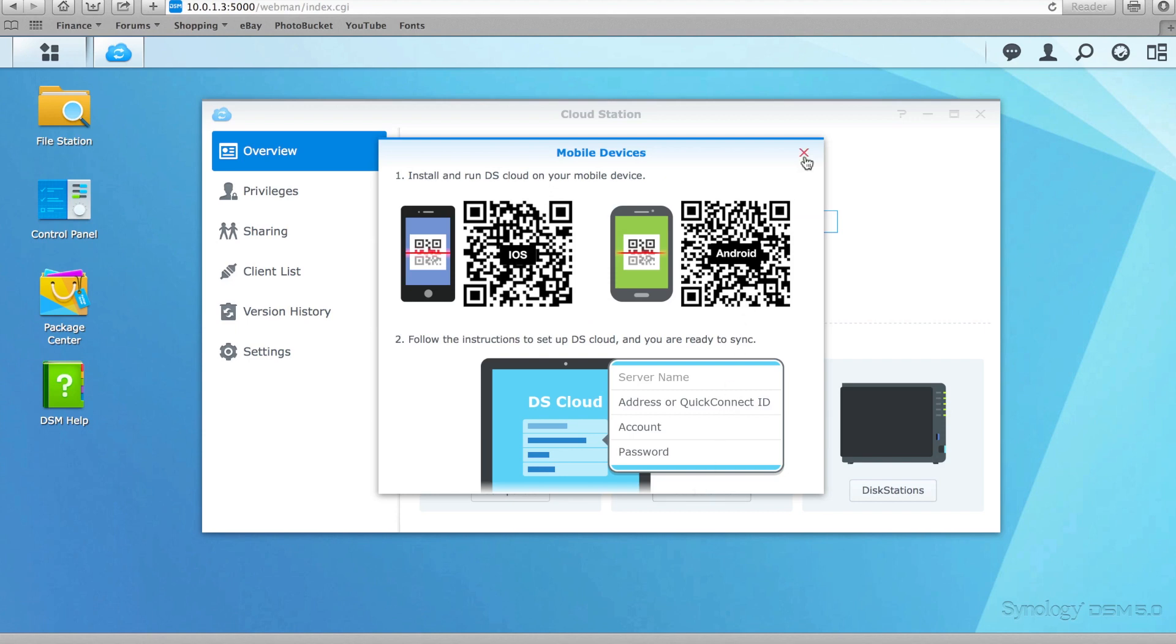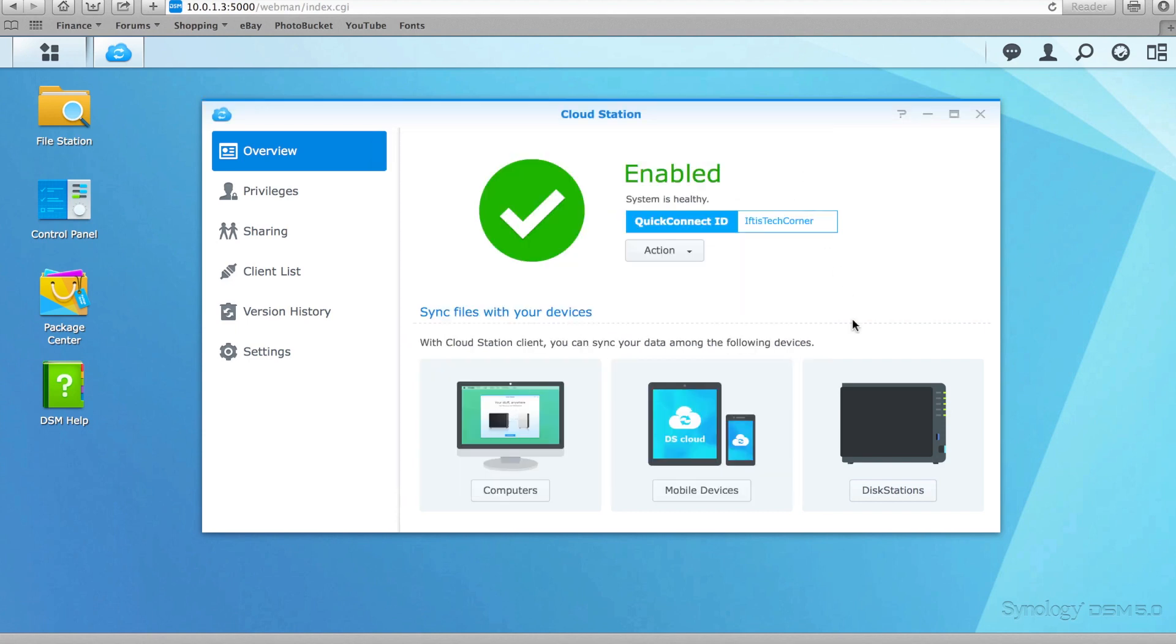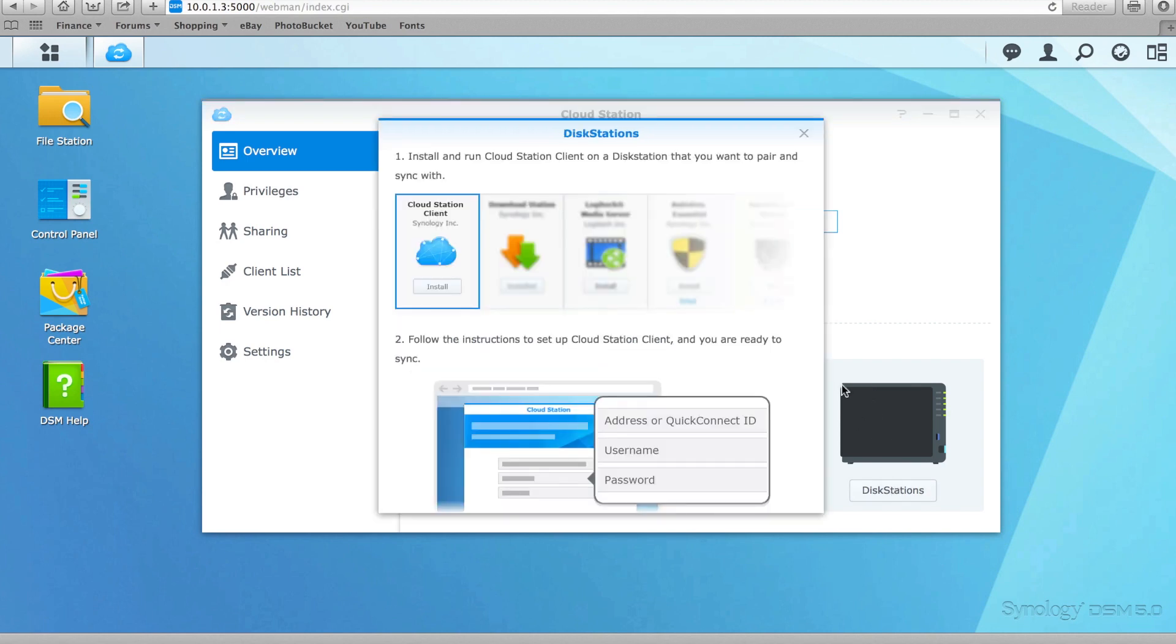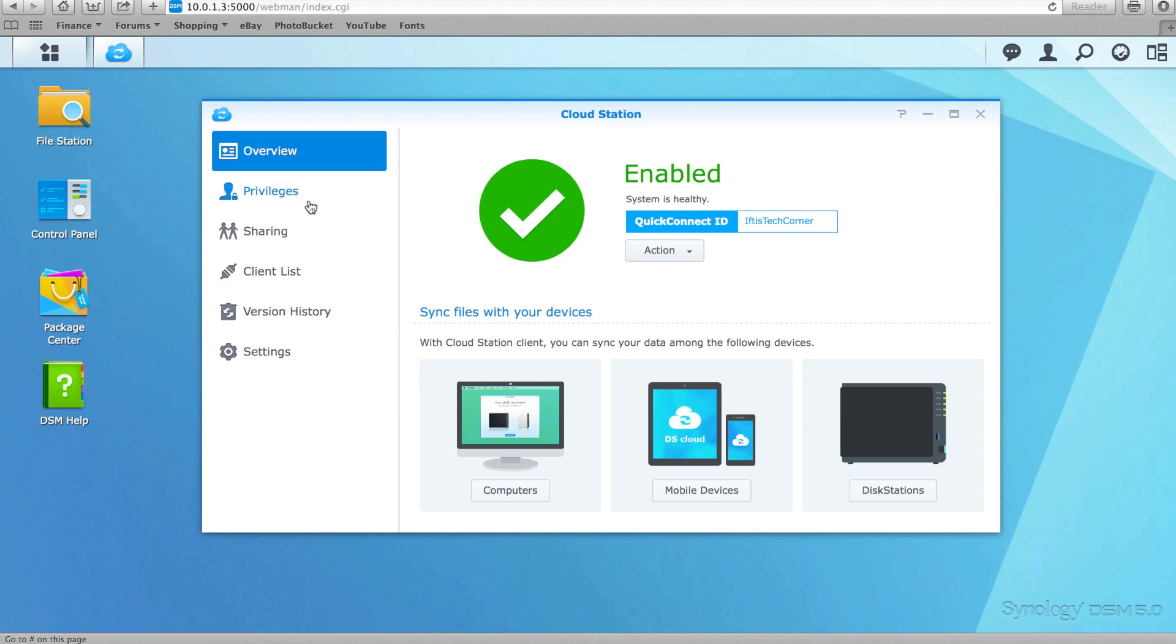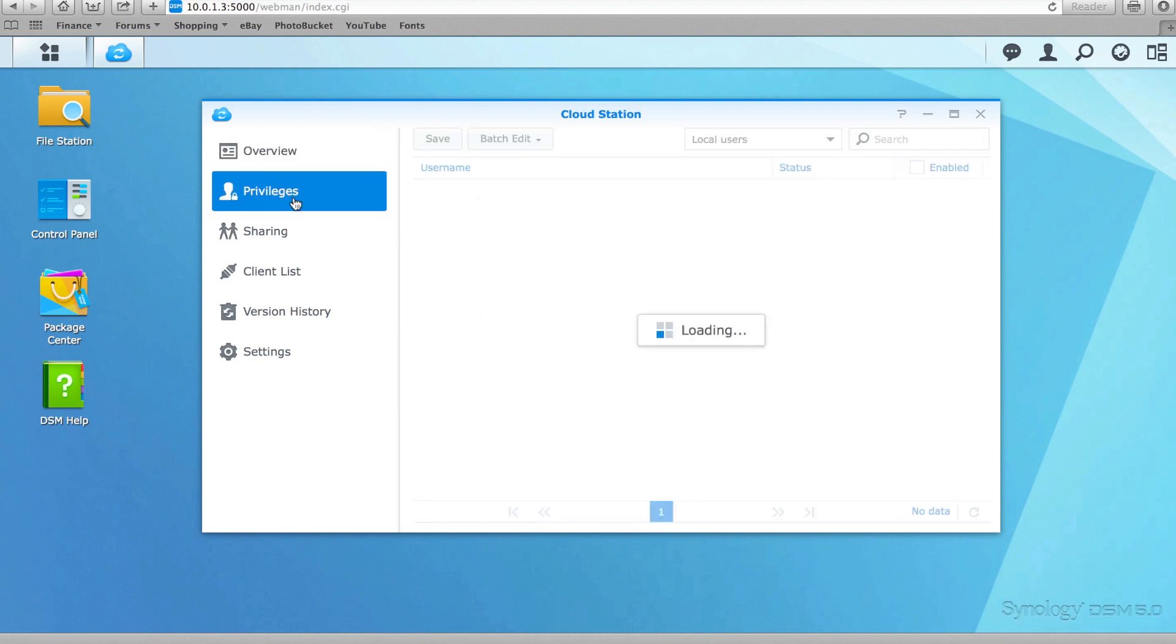The only limitation of Cloud Station is that it won't synchronise files larger than 10 gigabytes in size, although I can't imagine this will be an issue for most users who simply wish to keep their data, photos and documents in the cloud, all stored on their own personal NAS server.